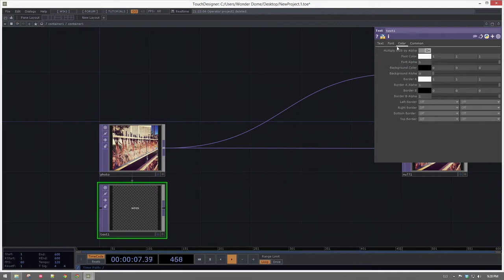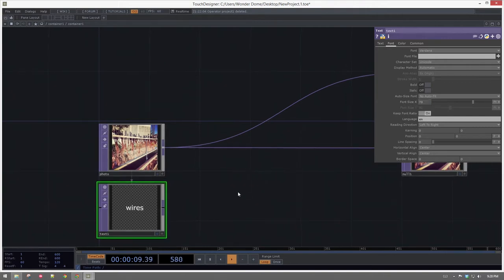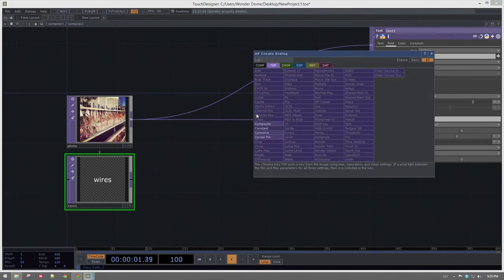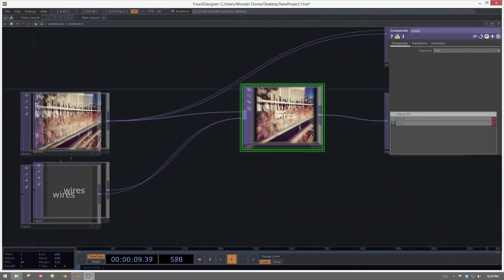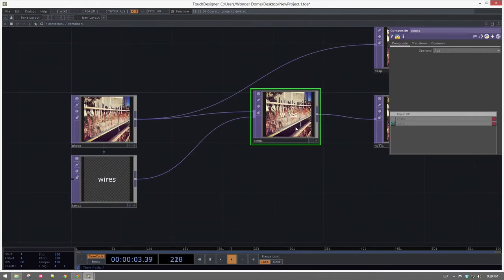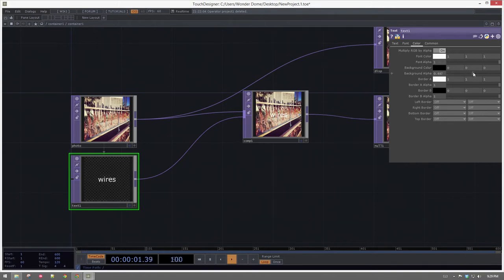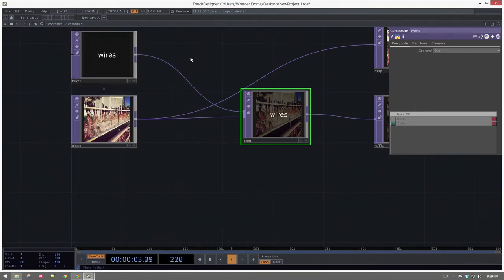I'm going to set a font size. That looks pretty good — let's make it like 70. 70 is probably safe because some of these names are a little longer. Let's go ahead and insert a composite, add the wires to it, and set it to add. We can see right away that this is almost what we want but not totally. I'd like to give this a little bit of background color. Instead of adding I want to do over, so I need to switch the order of these. We can even put this on top to stay visually organized better.